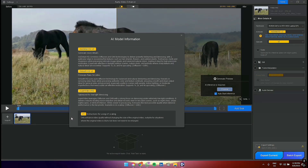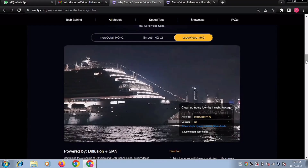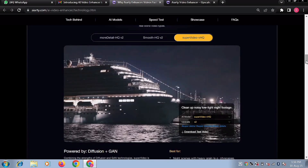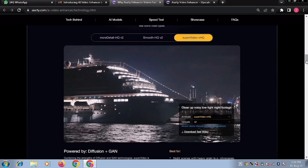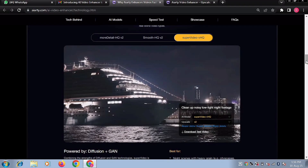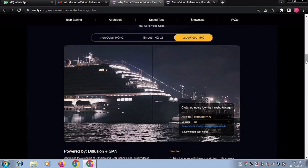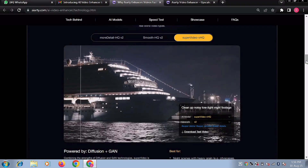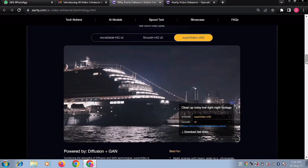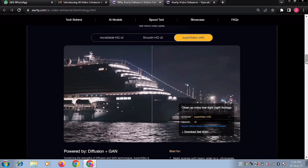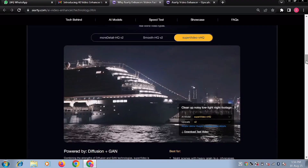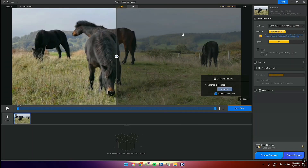Super Video VHQ is optimized for low-light denoising. The main focus is denoising under extremely low-light conditions, such as night skies, urban nightscapes, or dimly-lit interiors. Processing will be a bit slower as it goes for the best quality. It supports two-times upscaling.